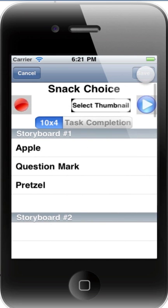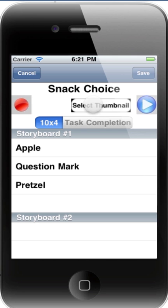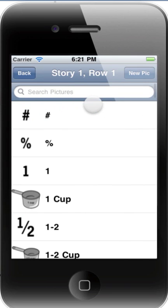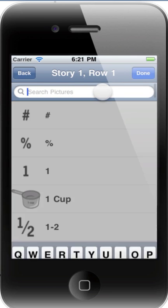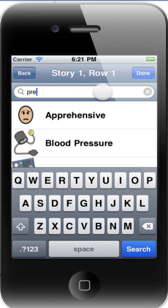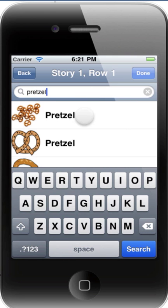We've also added the ability to select the thumbnail that's displayed for the storyboard in the list. So when you're editing or creating a storyboard, just tap Select Thumbnail and find the picture that you want to use as a thumbnail.